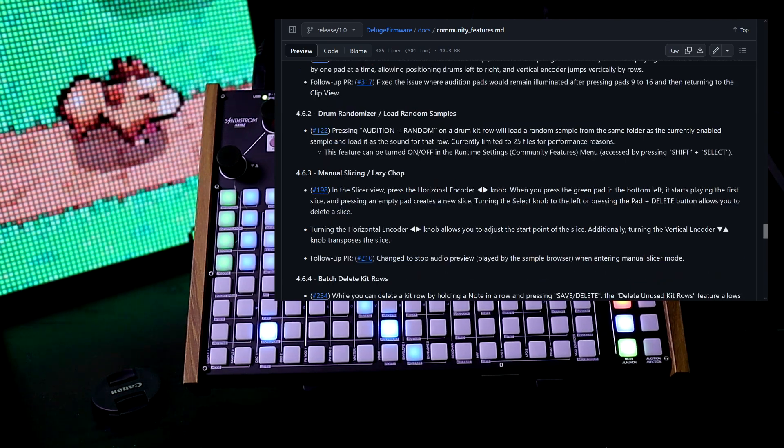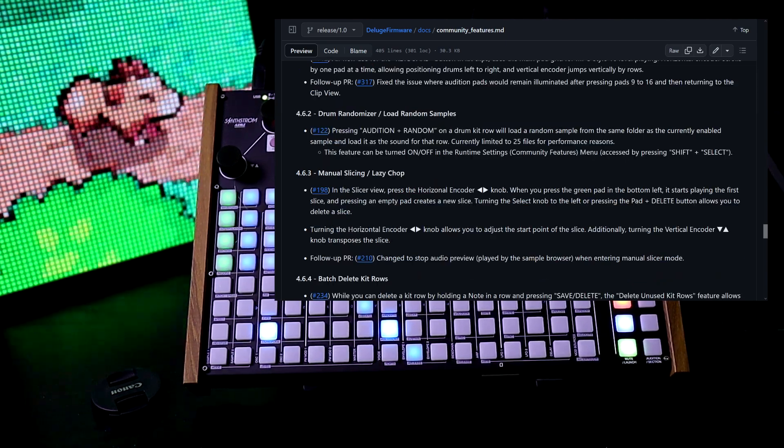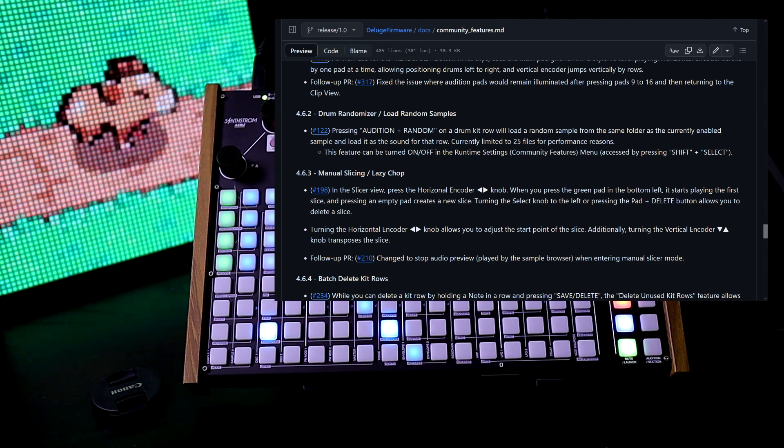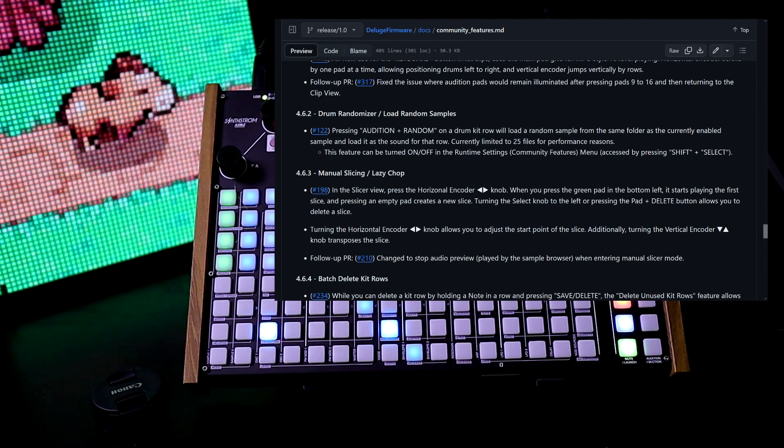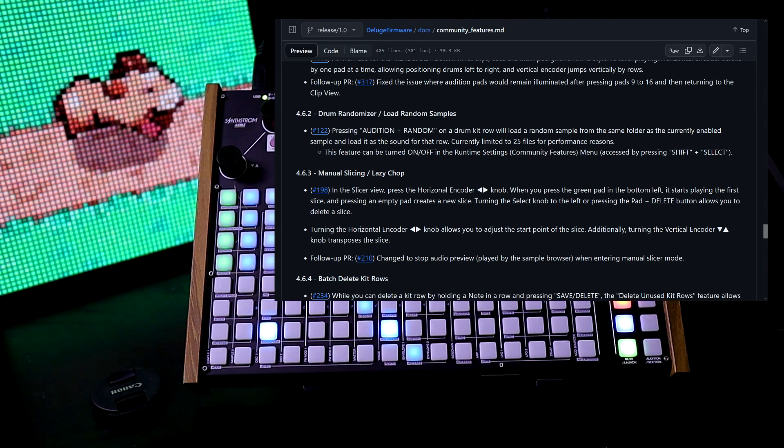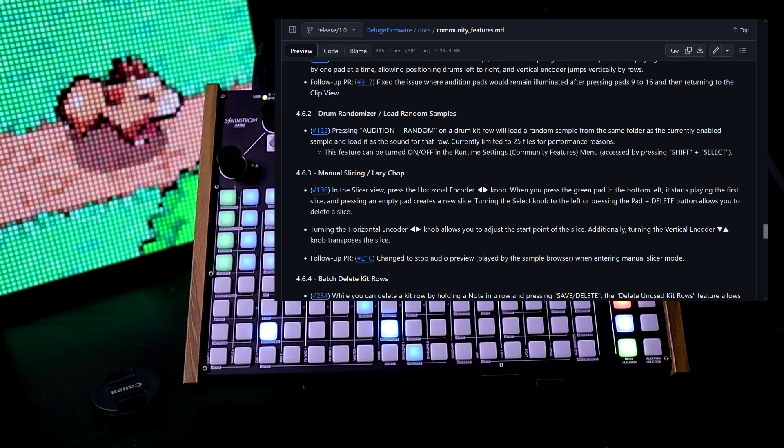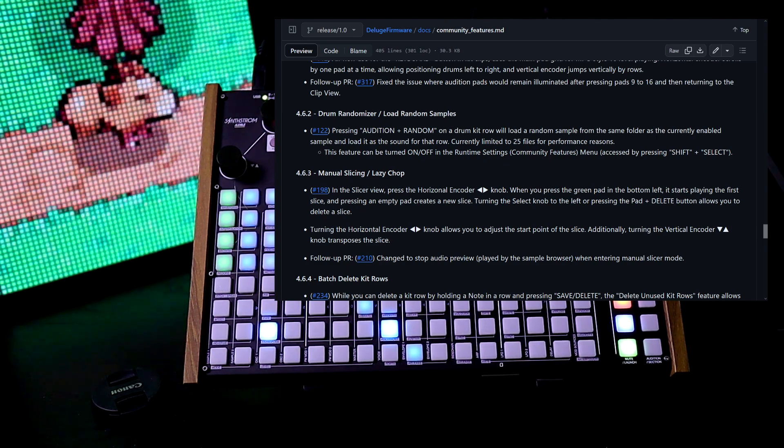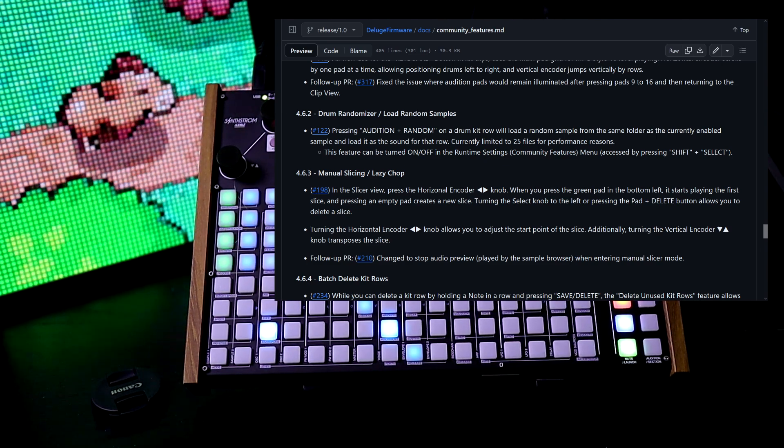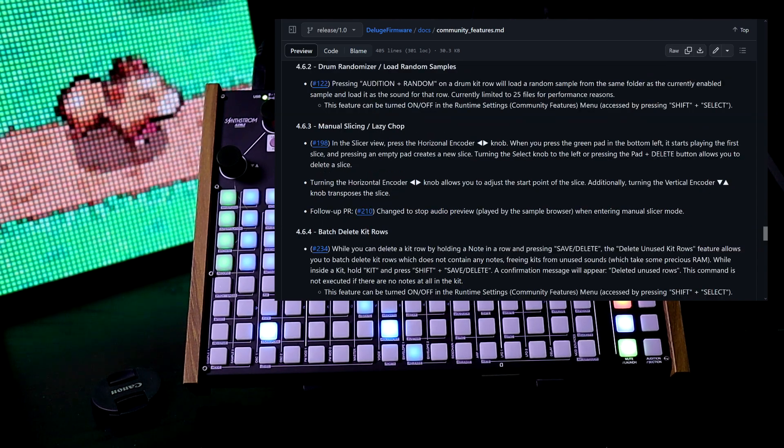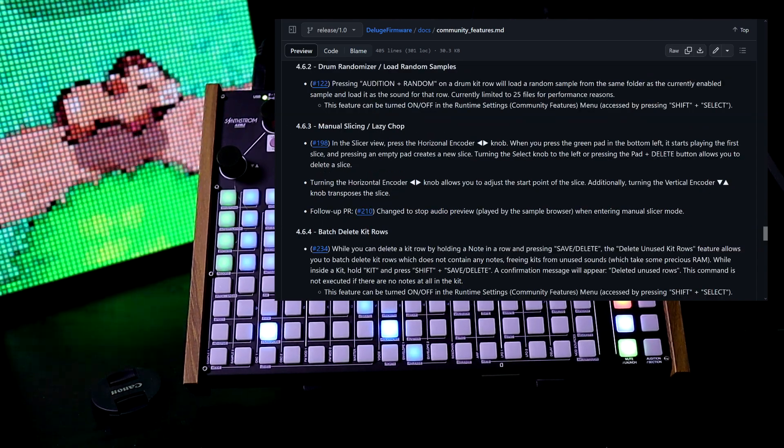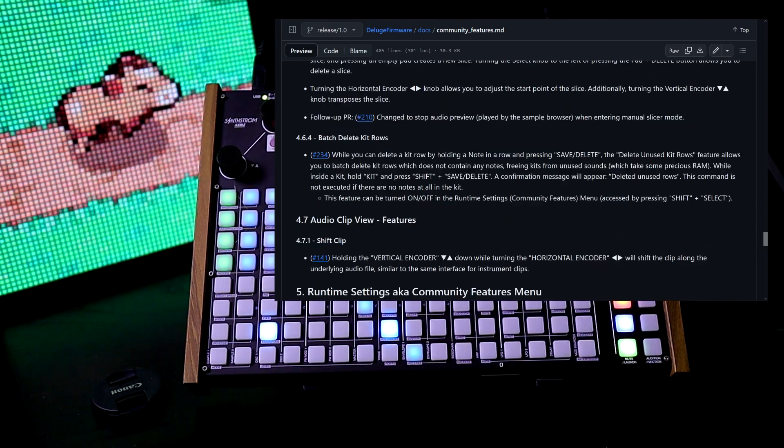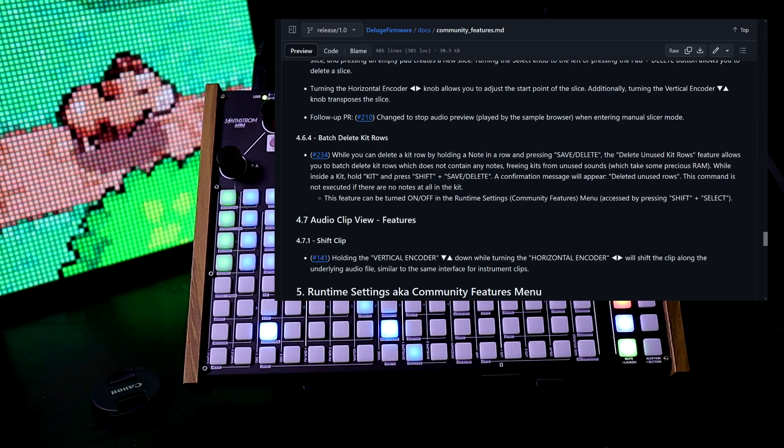Next we see drum randomizer and load random samples. You press audition and random and it will load a random sample from the same folder, but it's currently limited to 25 files for performance reasons. We now have manual slicing or lazy chop in the slicer view. We can now batch delete kit rows.